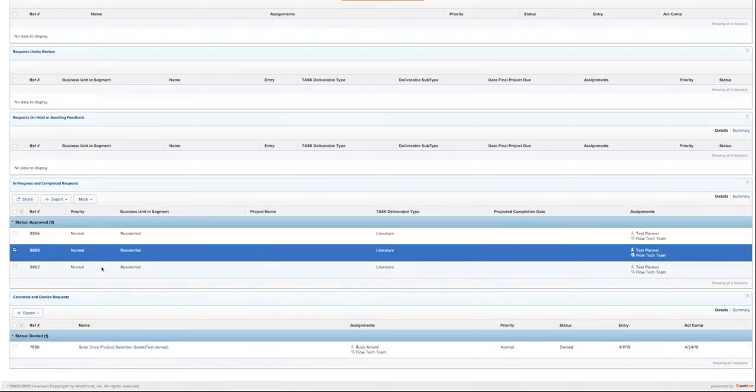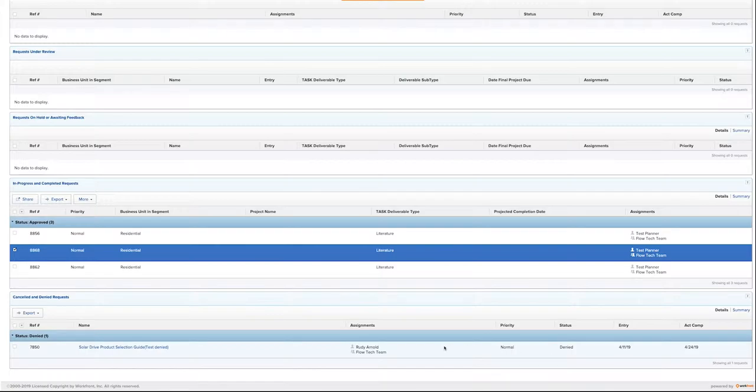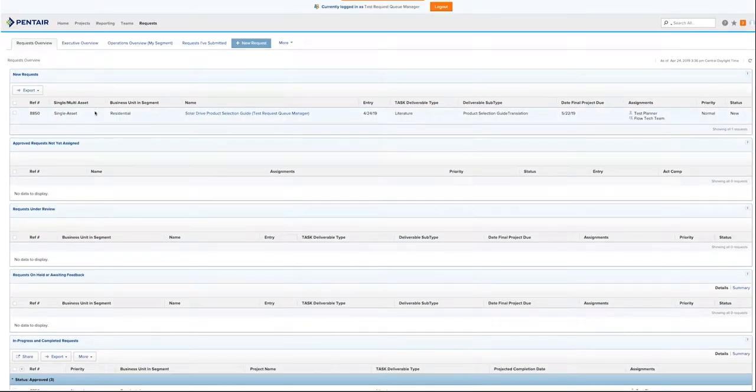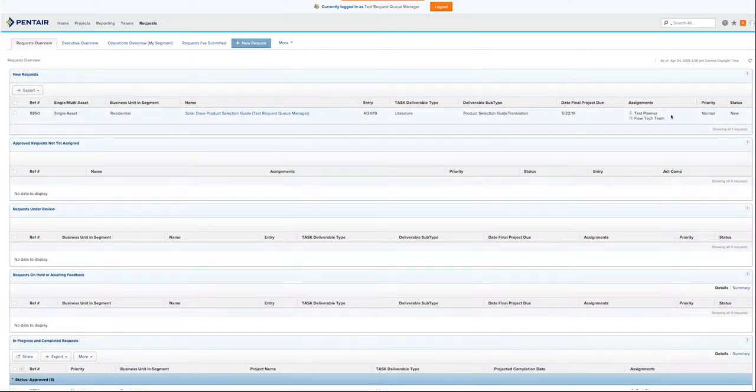If you deny a project, the project will appear down at the bottom where it says canceled and denied requests. If you approve a project, it will go under your approval. In this case, we have a project that has come in to us and we want to decide whether or not we would like to approve it.